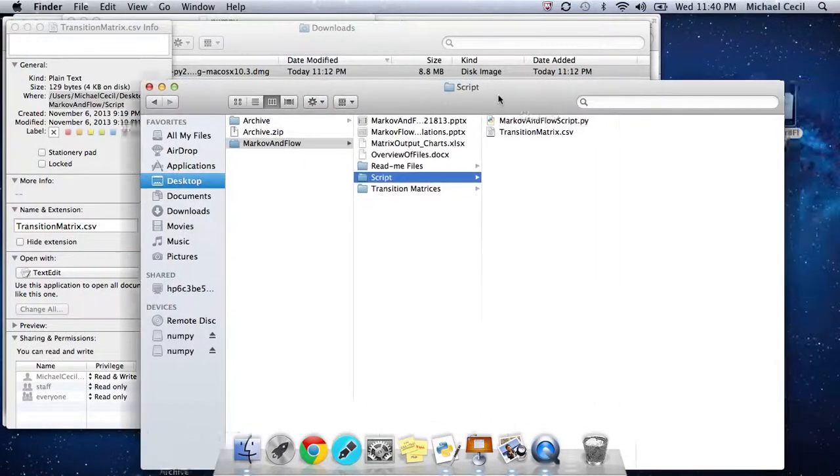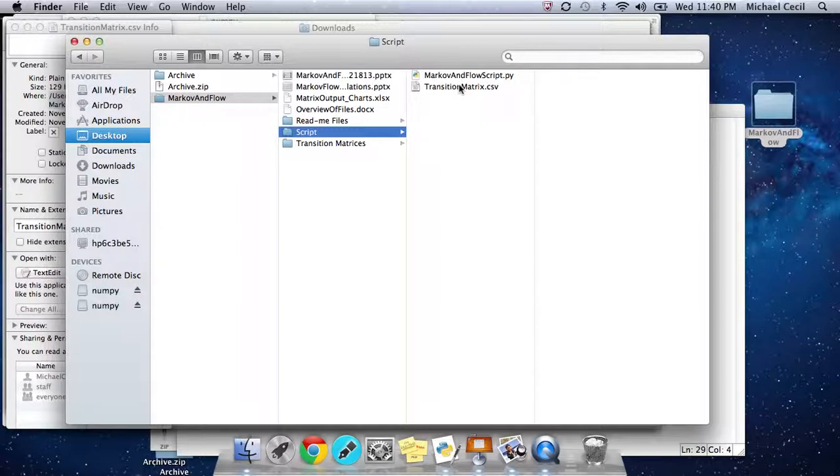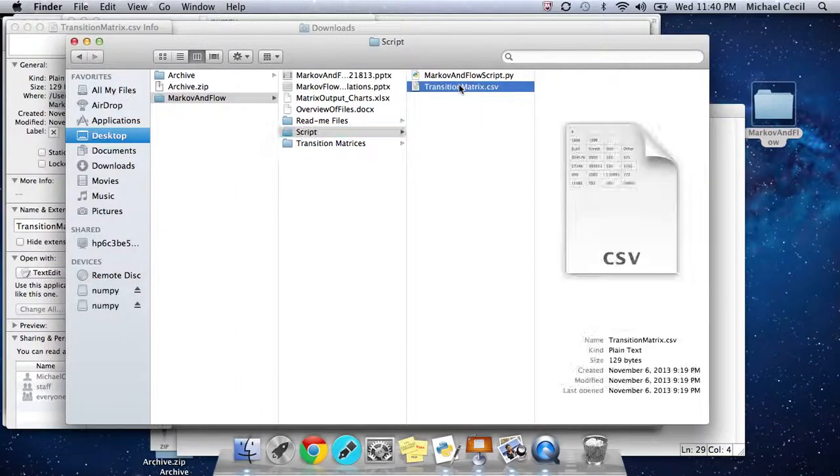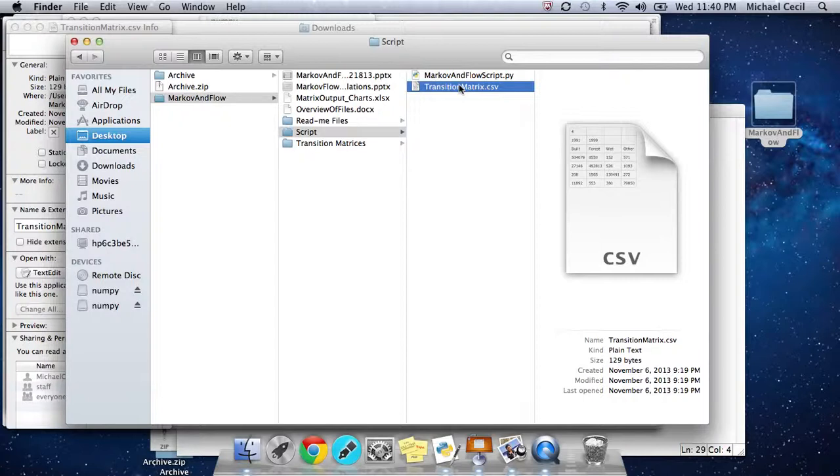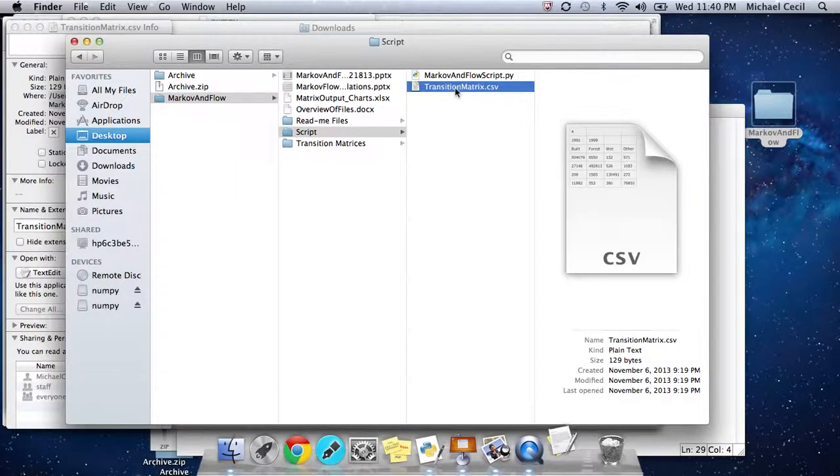Here it is, this Markov and flow script. It takes as an input a CSV file, transitionMatrix.csv. And it's going to output another transition file. Before we run it, let's look at this inputTransitionMatrix file and its format.